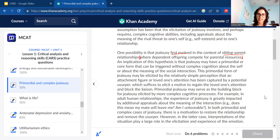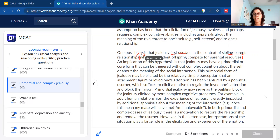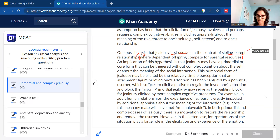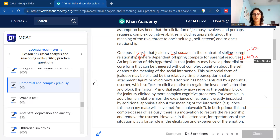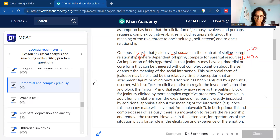If you wanted to break it up, you could end at 'sibling-parent relationships' — entertaining how jealousy came about. Then the second chunk: 'where dependent offspring compete for parental resources' — defining what that looks like or why jealousy evolved in that context. So the first chunk introduces sibling-parent relationships, and the second defines or explains it.